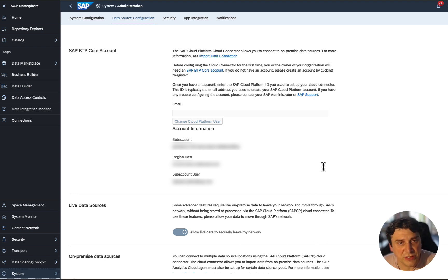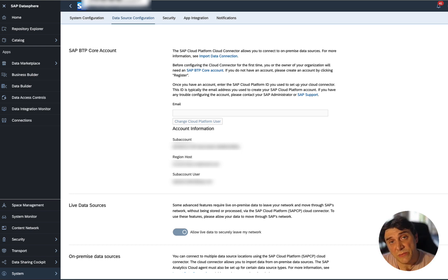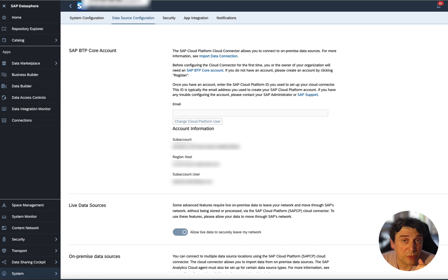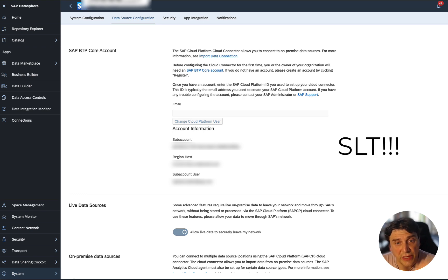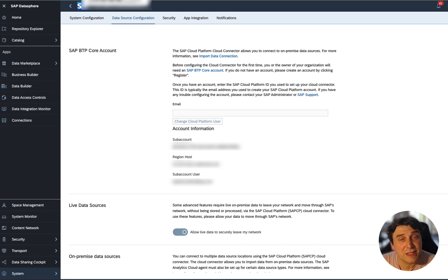What you'll need is information available in systems administration under data source configuration: the sub-account, the region host, the sub-account user, and the password. You'll also need to install the SAP Cloud Connector on your on-premise system to serve as a VPN between SAP DataSphere and your ECC system. We'll also be using the SLT system, also called the DMIS add-on, which enables SLT functions and can sit on top of your ECC system or on a separate box. You'll also need the SAP Analytics Cloud Agent and the SAP Java Connector.